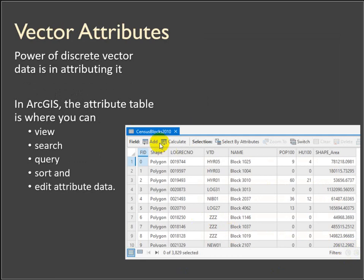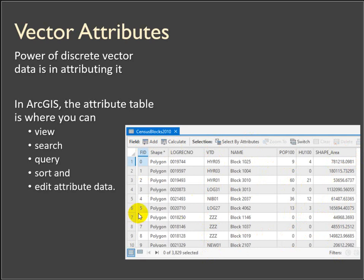Looking at a real vector table here — this is an attribute table of some census blocks. You can see there's an identification field, it describes the geometry type (these are polygons), and then a bunch of information: the code representing which block it is, a descriptive name, the population, the area, things like that. You can add attributes to describe, and add features to the rows. The attribute table is where the power of vector data comes in.